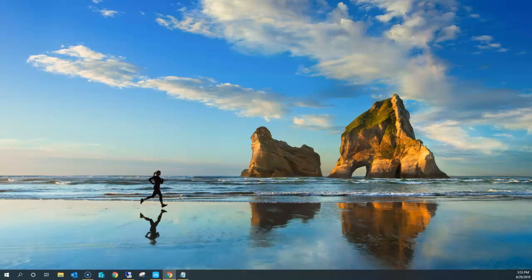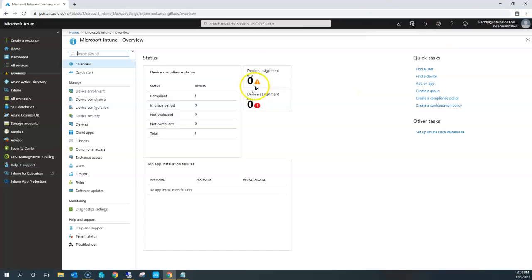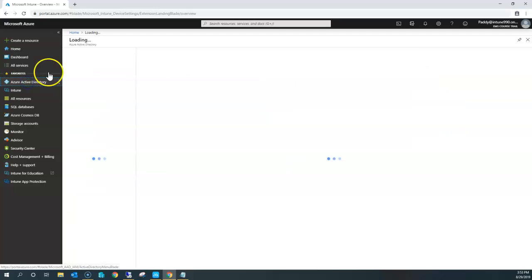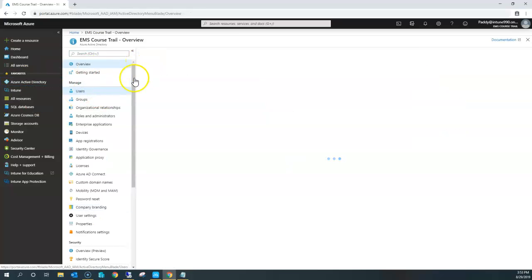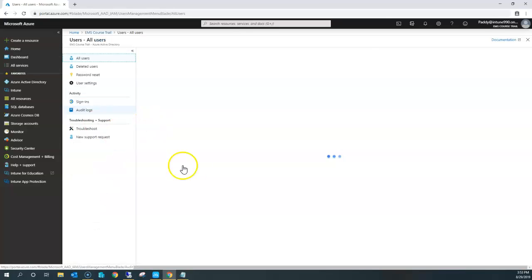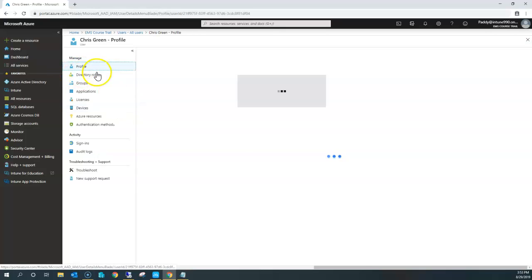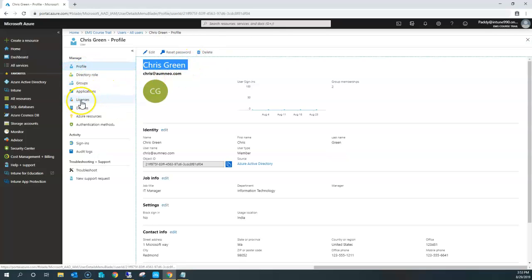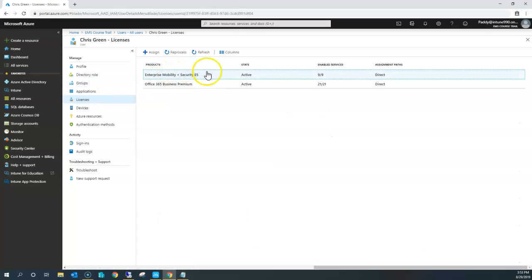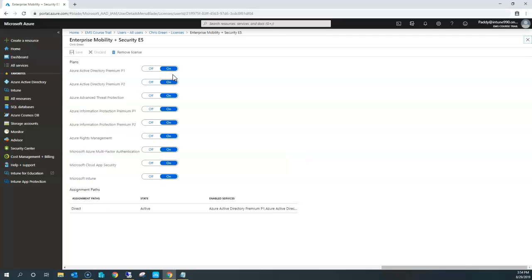Hello and welcome back. In this lecture, we're going to learn about how to enroll an Android device with Microsoft Intune. If you look at the Intune portal, we have a user — let me show you the username. Going back to Active Directory and Users, you can see a username called Chris. This Chris account has all the required licenses, especially the EMS license, because EMS license will cover your Intune license as well. Microsoft Intune license is already enabled, so we are allowed to enroll.